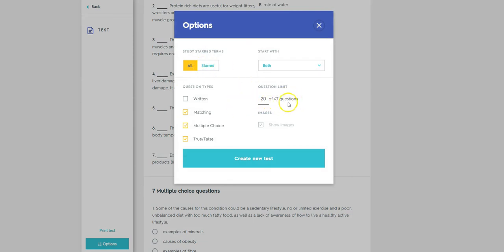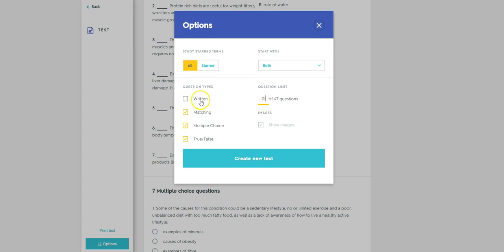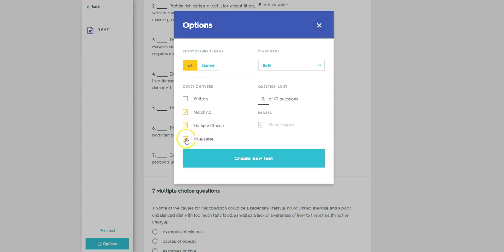This particular set of cards has 47 items, possibly too many. But that's not an issue for the test feature because we can determine how many we want. Now in this case I've put in 20. I might decide that I actually want 15. So I'm going to have 15. For the moment, I've unclicked written and I'll explain why in just a minute. But you can see from previously we have matching activities there, so you can select or deselect that. We've got multiple choice and true or false.